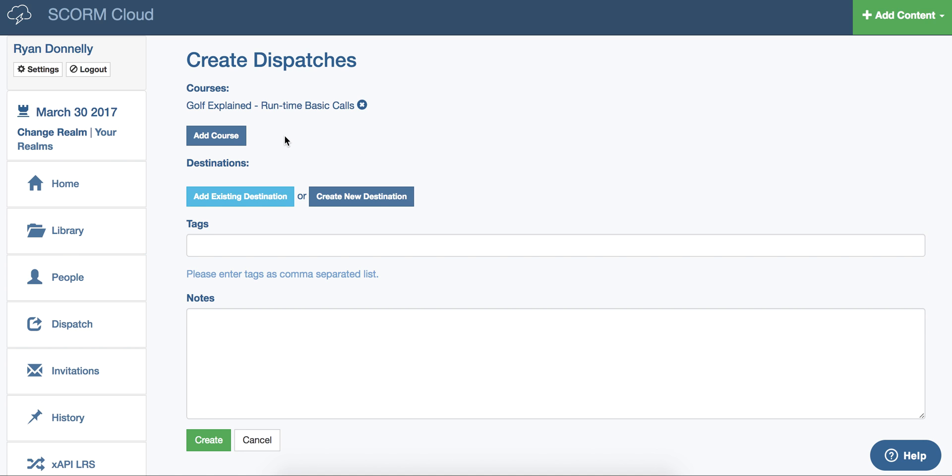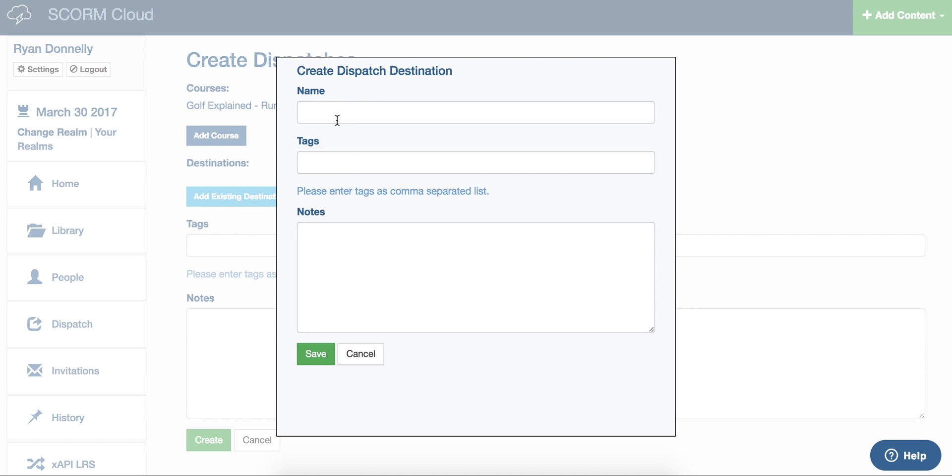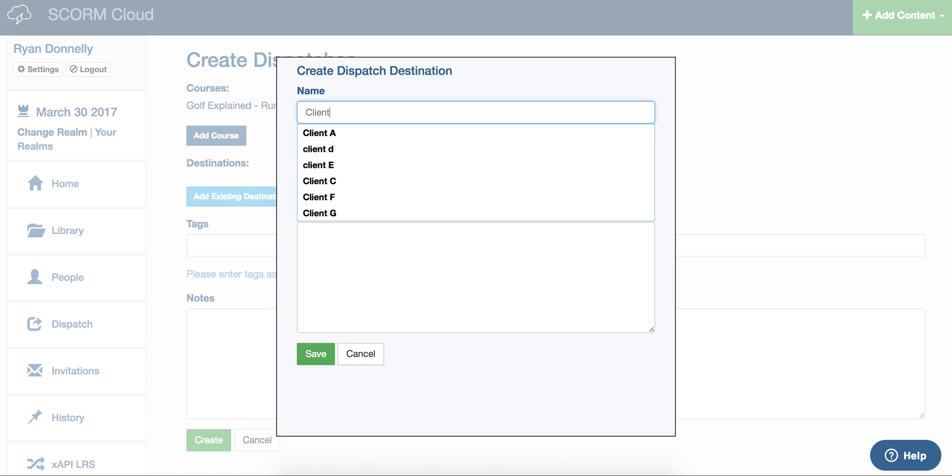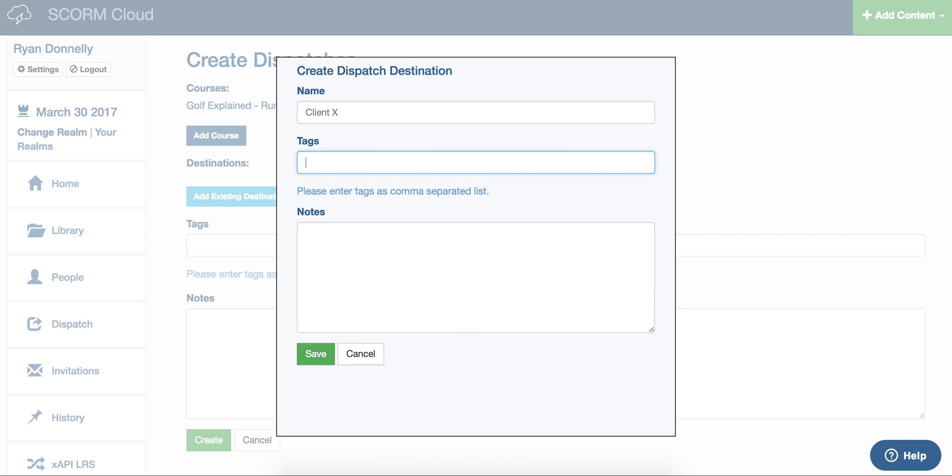You can add more courses to a dispatch. If you've already created one before, you can add the dispatch to an existing destination or create a new destination. A destination is an identifier for you to report on.